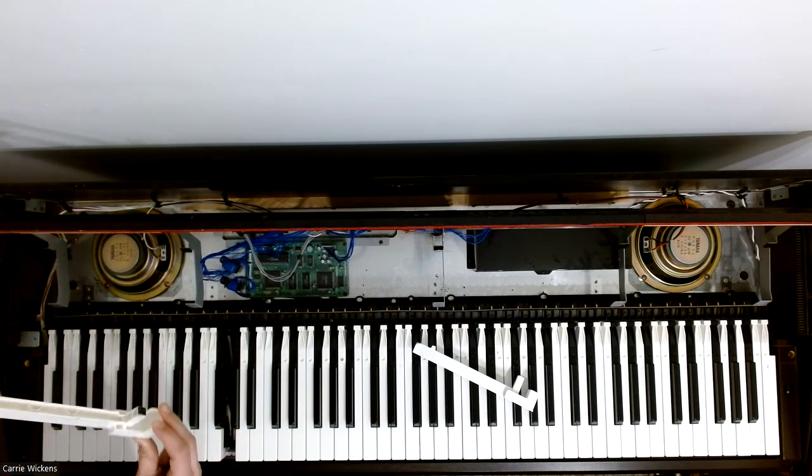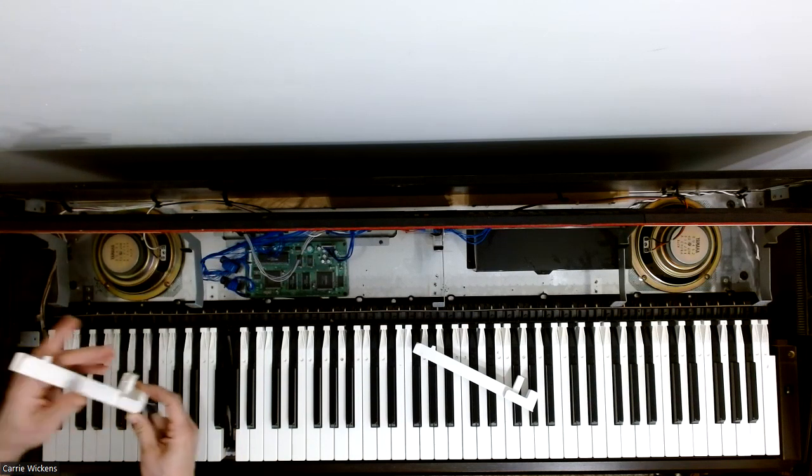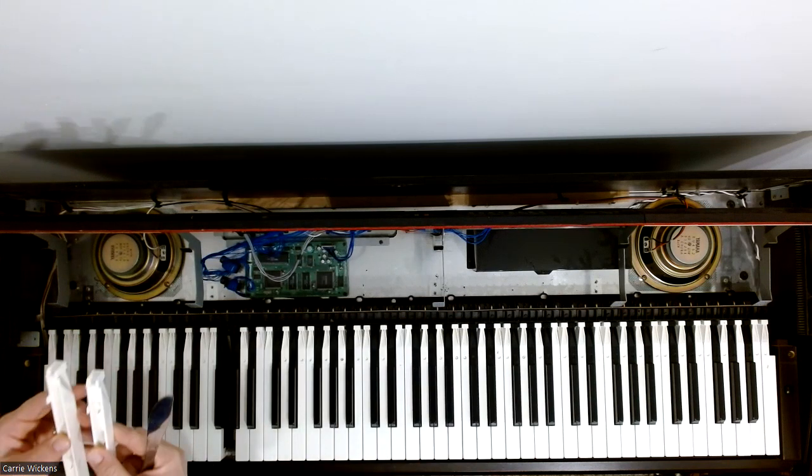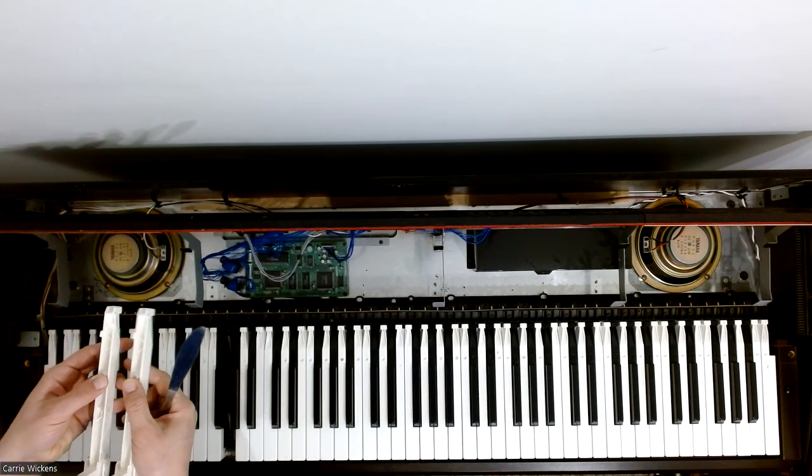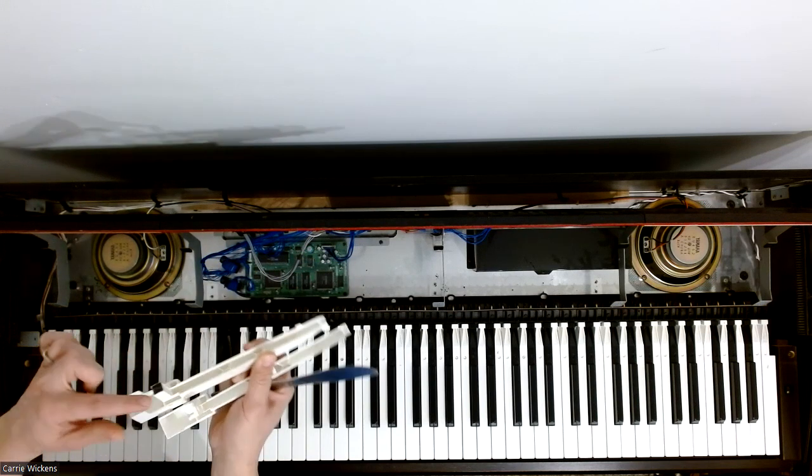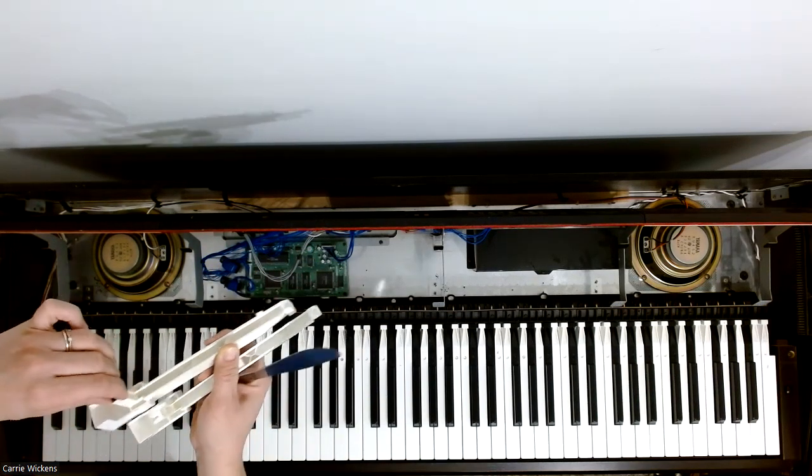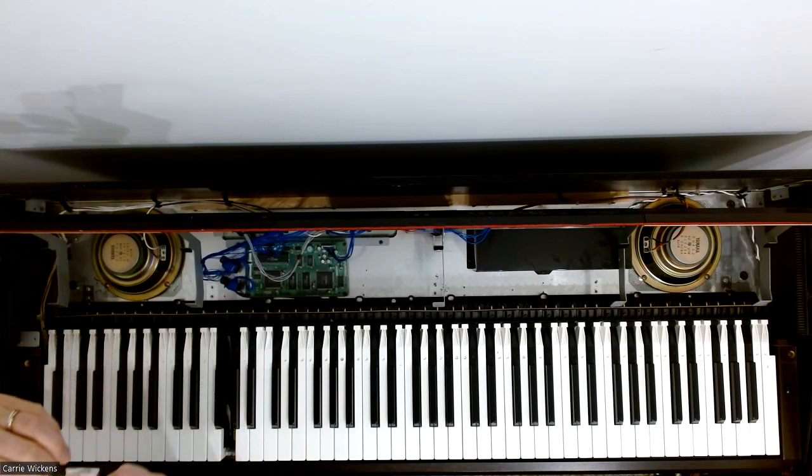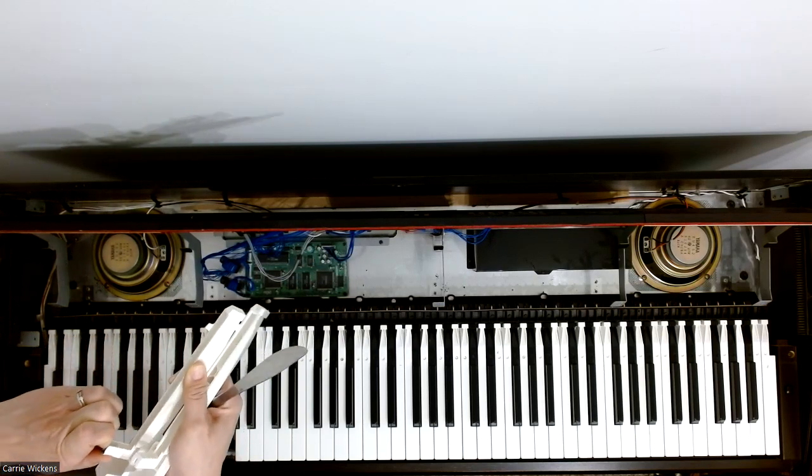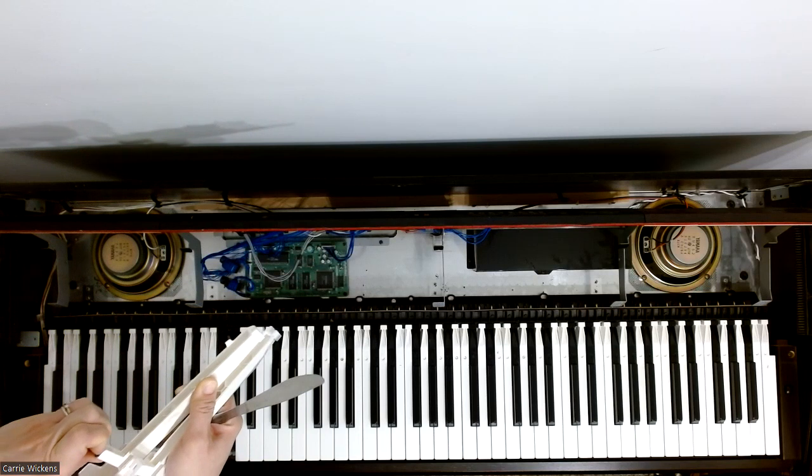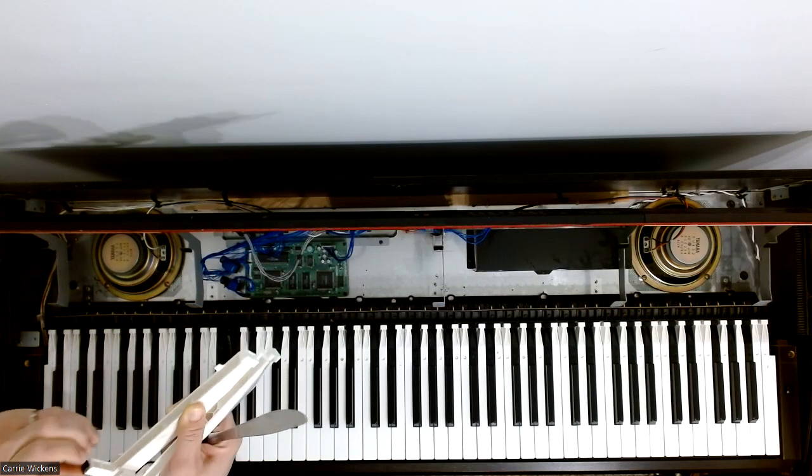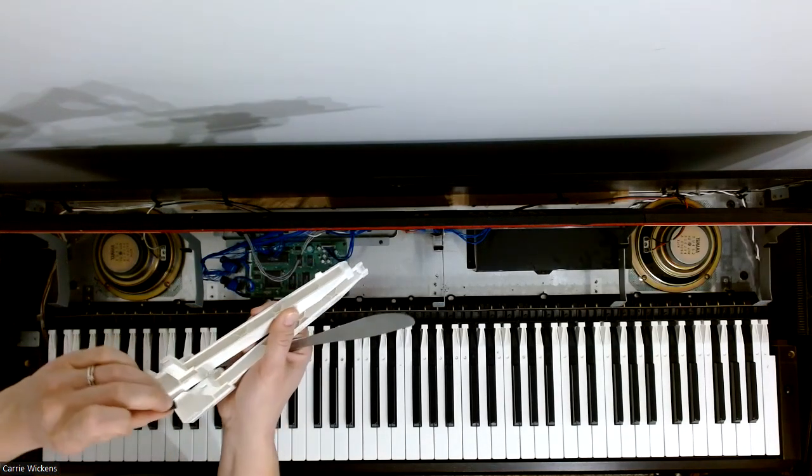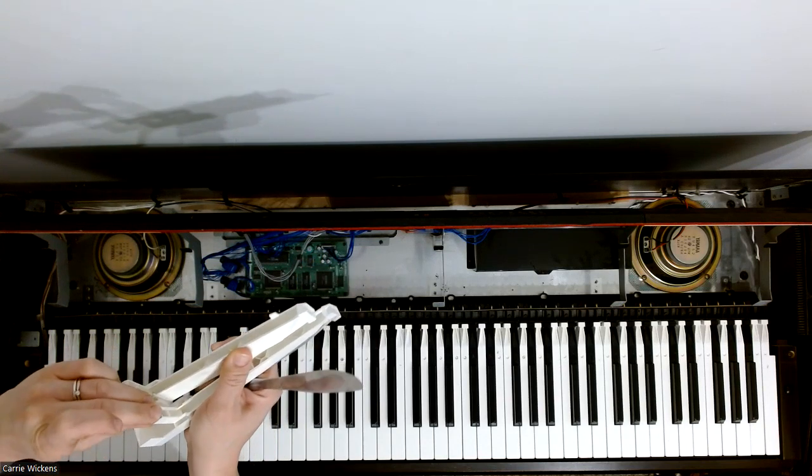And I'm going to look at that and compare it to this one. See if there's any reason why it'd be sticky. You have to take this part right here. This little black part. Take that off. There we go. Come off. And then I'm just going to stick that on the new key.